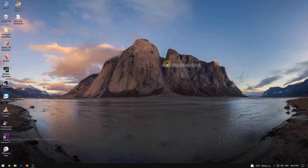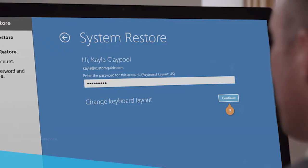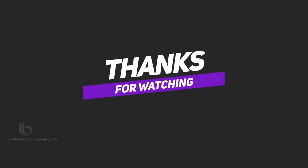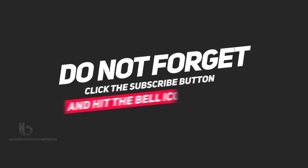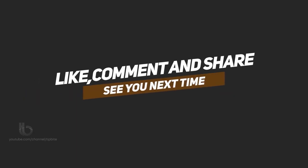If two methods above can't help you solve the DPC watchdog violation issue, then I would suggest you restore your Windows system. I think this video helped to fix the error. If you like this video please share and subscribe. Comment your suggestions. Thanks for watching.